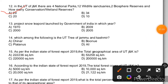Question 13: Project Snow Leopard was launched by the Government of India in which year? The Project Hangul initiative was launched in 1970. After that, Project Snow Leopard was launched in 2009.